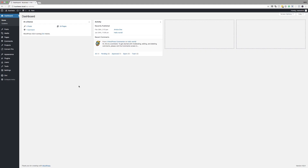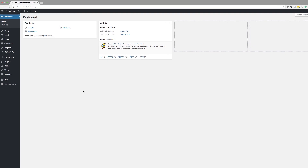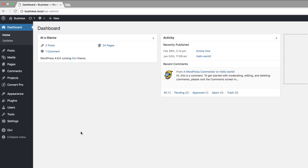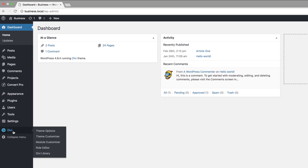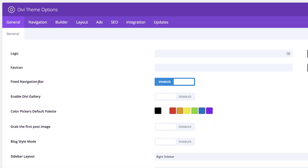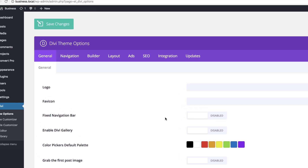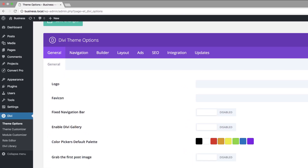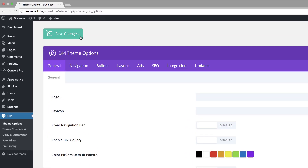I'm logged into my WordPress admin dashboard. The first thing we're going to do is to disable the fixed navigation. To do that, we're going to come over here to Divi, theme options, and then come over to fixed navigation bar. Right now it's enabled, so we just need to disable that. Next, we're going to go into our primary menu bar and make some changes there. I'm going to click on save changes and then come over to theme customizer.